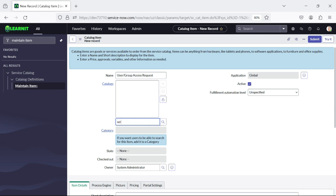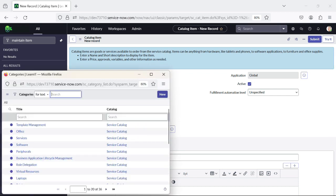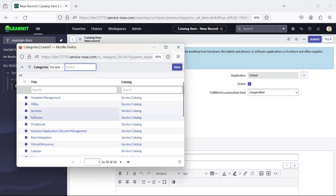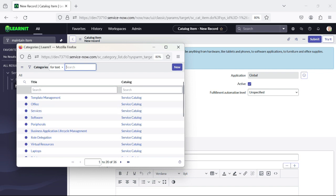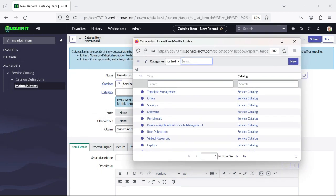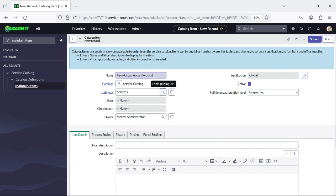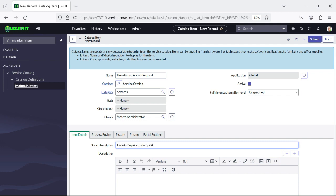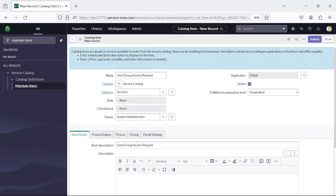Our catalog will be Service Catalog. There is also a category — category is the important part here through which this catalog item will be categorized. It can be under the Services part because we are accessing a request related to user or group. So I will click on Services. Now we can define a short description — I'm keeping the short description and catalog item name the same. Now I will save this record.